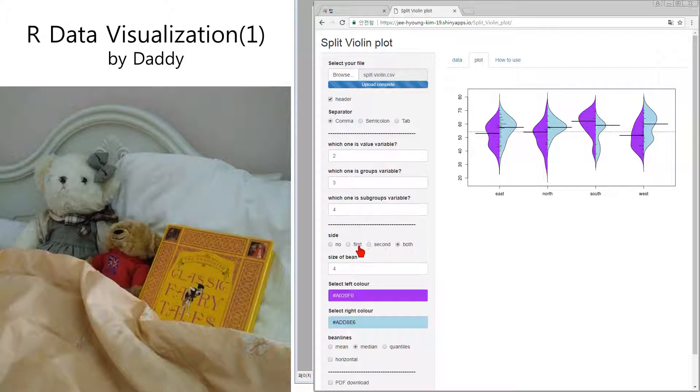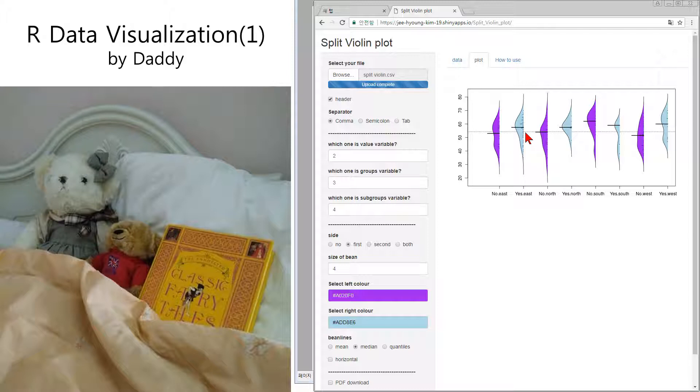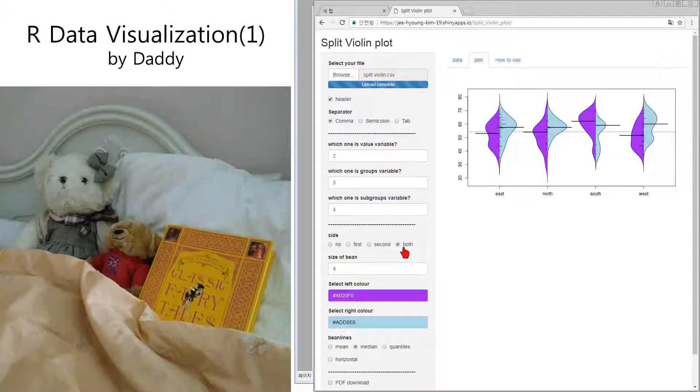And first is no, yes, no, yes. No exercise, yes exercise. No exercise and yes exercise. But usually we want both.